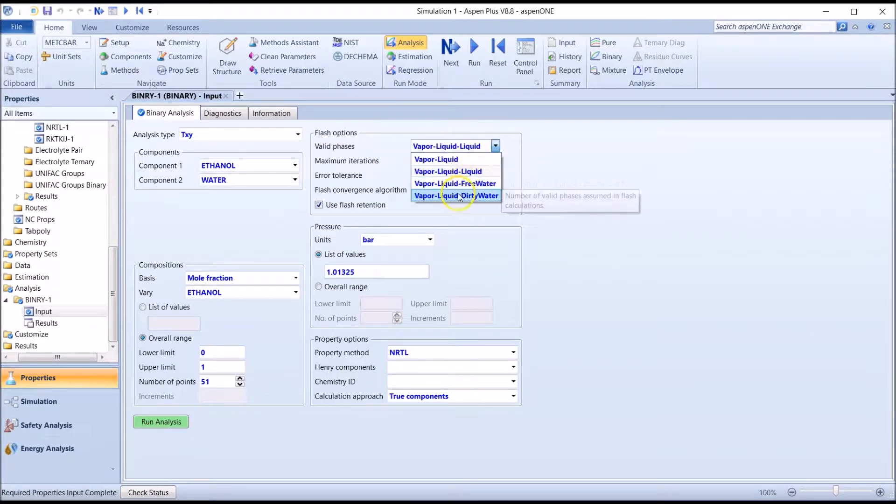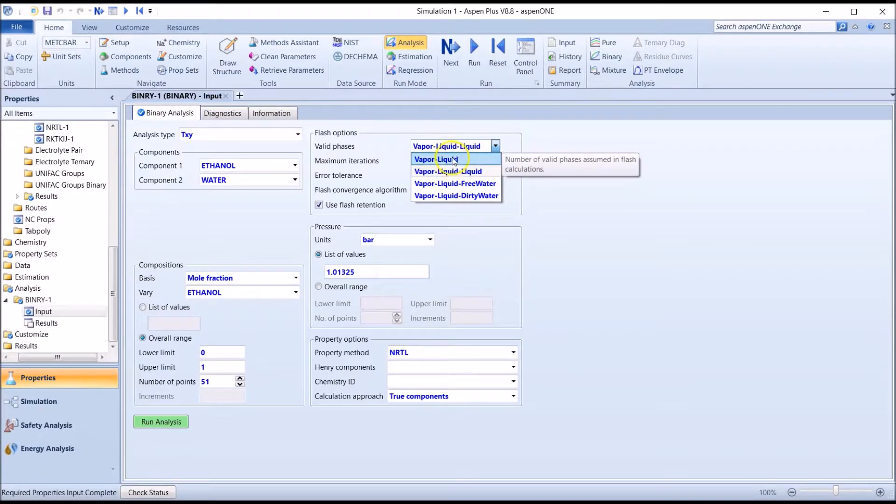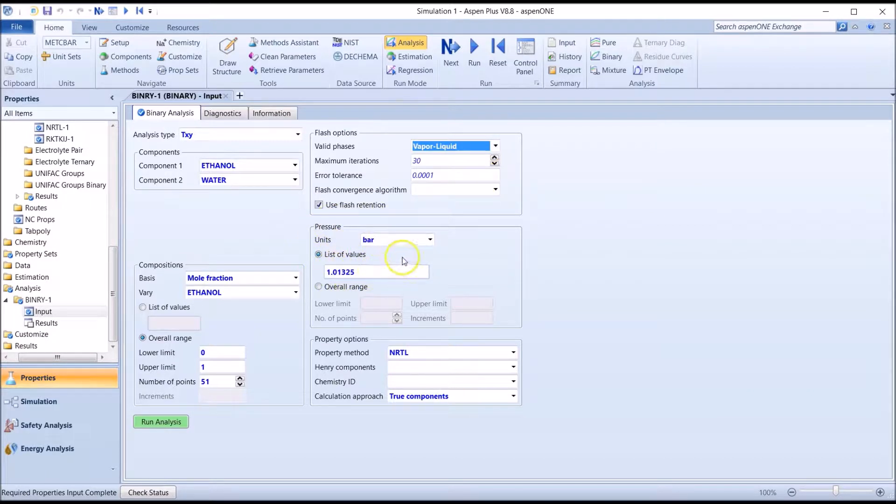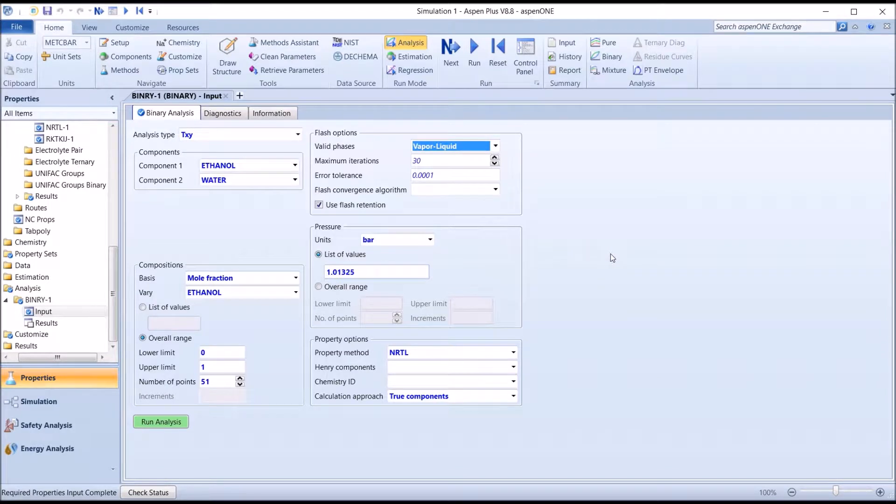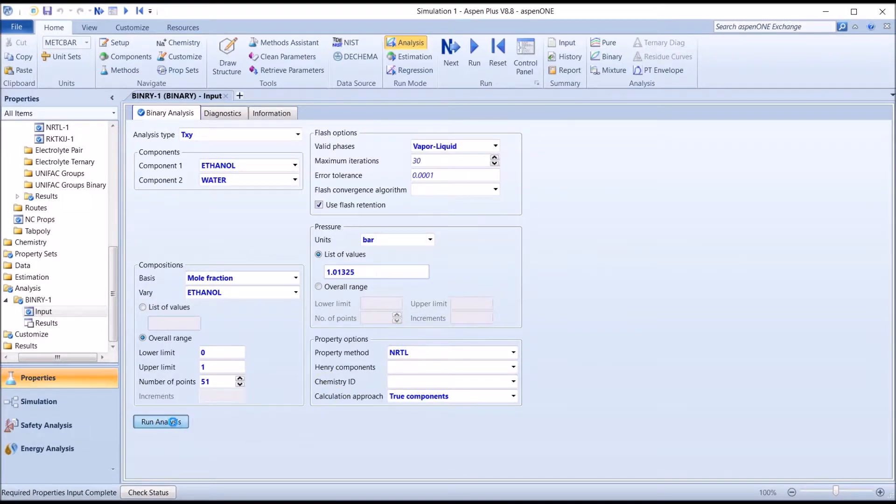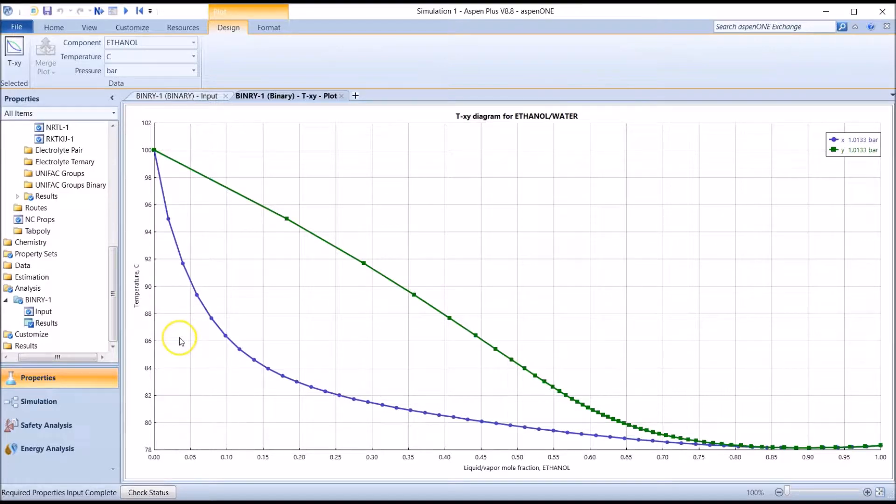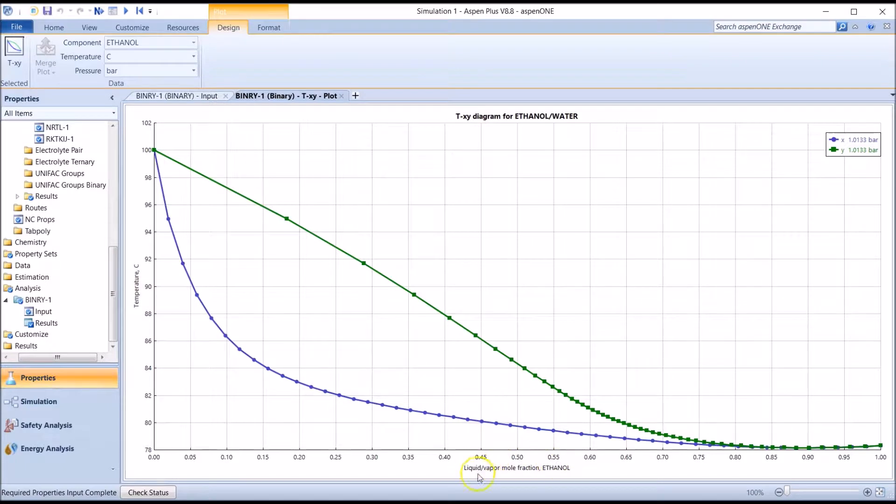The valid phases are Vapor-Liquid. Note that the pressure is already set to 1.01325 bar, i.e. 1 atmosphere. If we wanted to generate data at a different pressure, we can change that value. Now let's run the analysis, which will generate the TXY plot. Here, we have a TXY diagram for the specified binary system at the specified pressure of 1 atmosphere, with temperature plotted on the y-axis and the ethanol liquid and vapor mole fractions plotted on the x-axis.